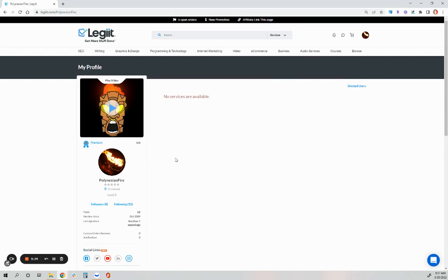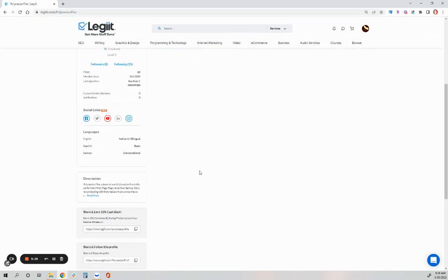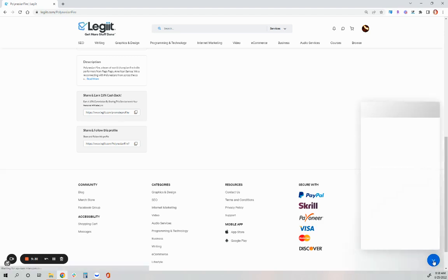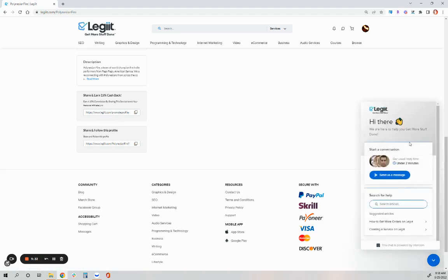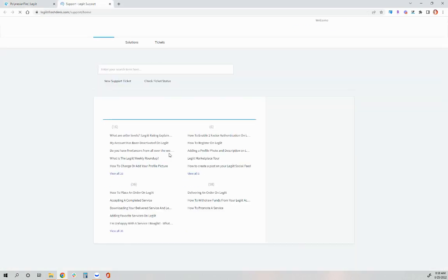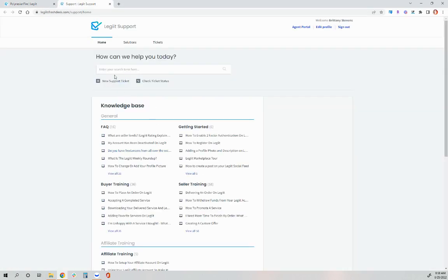Any questions about creating a service, please do not hesitate to contact us. You can contact us by clicking the conversation bubble here. Send us a message. You can also click the contact us link under resources. This will open up your email carrier to us as well. And you can also click support, which will open up fresh desk, and you can create a new support ticket by clicking new support ticket here.